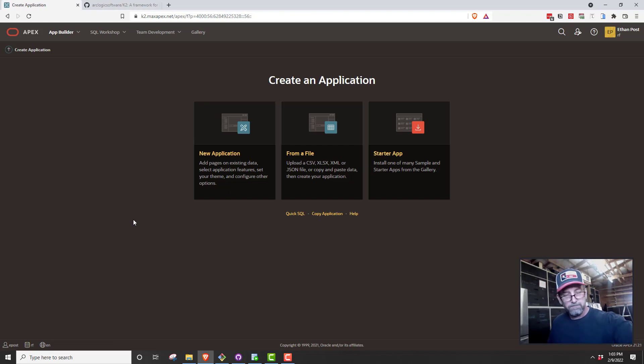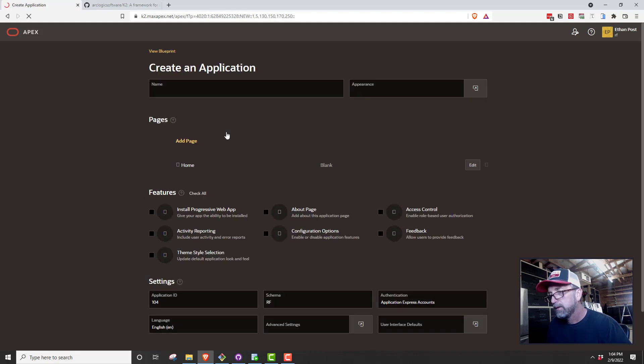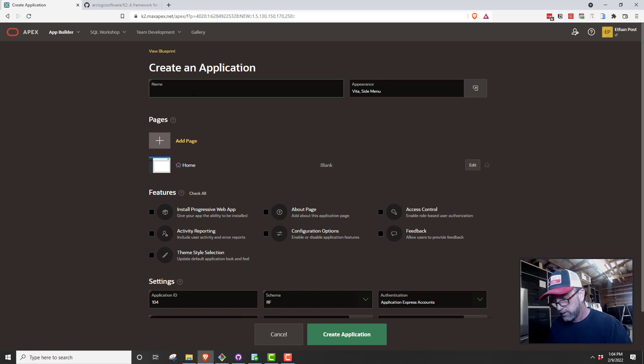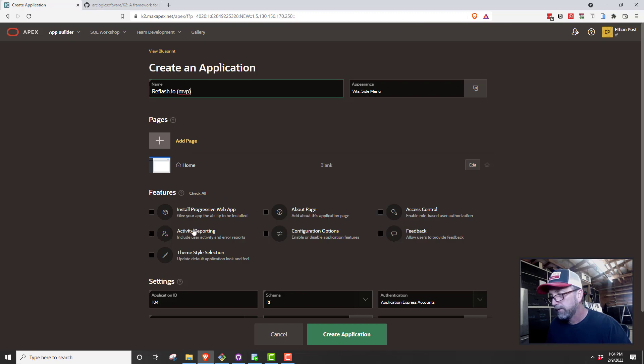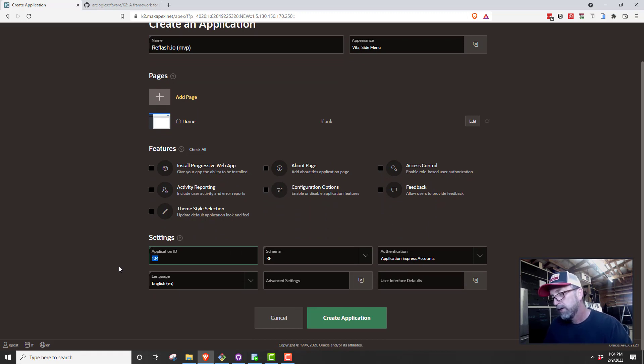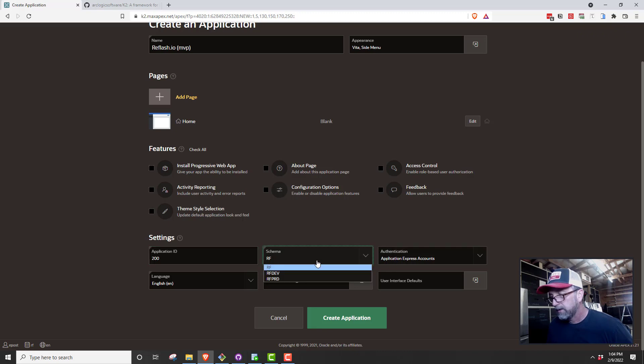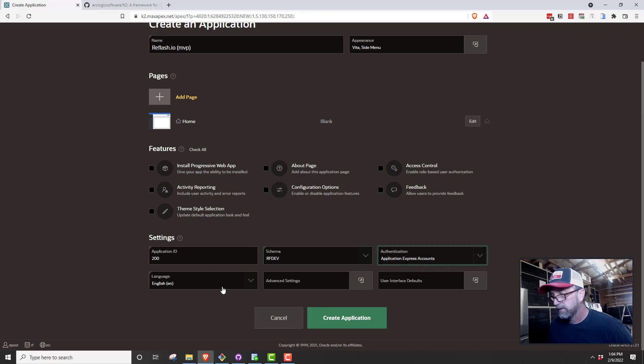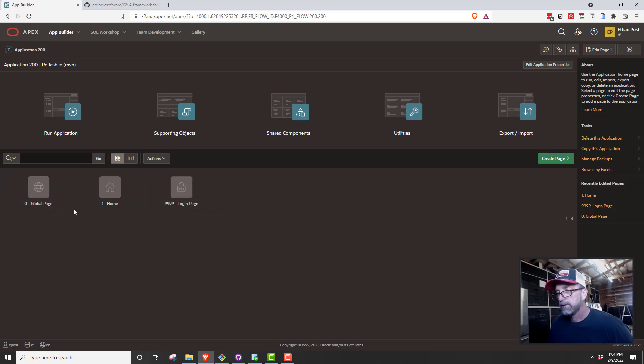So now we're in our application and we're going to create the first app. New application. We're going to call this Reflash.io MVP. We'll do Vita side menu, all the defaults. I don't select anything as far as application ID goes. Usually what I've been doing is I put my developments in the hundreds and my production in the thousands. So the schema here, this is where we want to select rfdev for the schema. Authentication we're just going to leave that set up right now. And then we say create application.